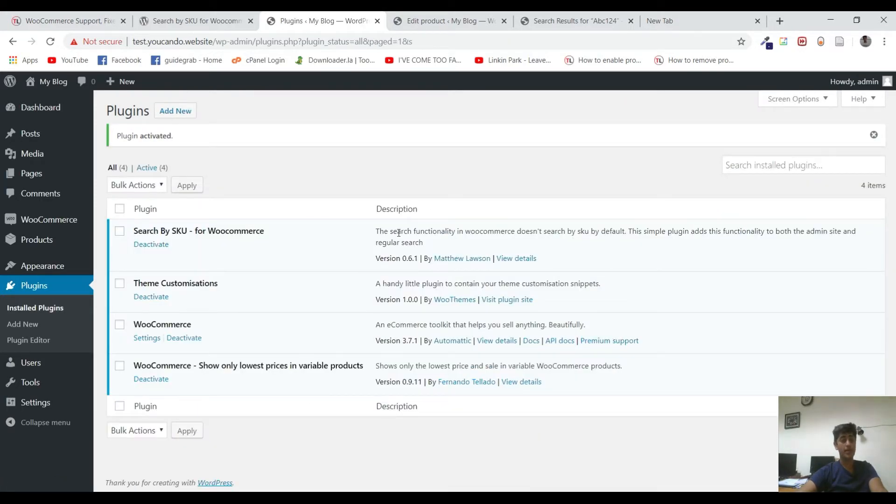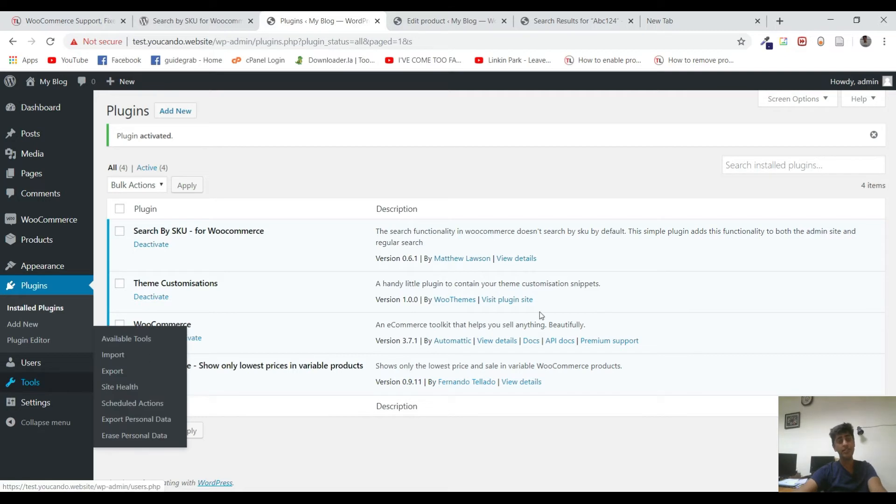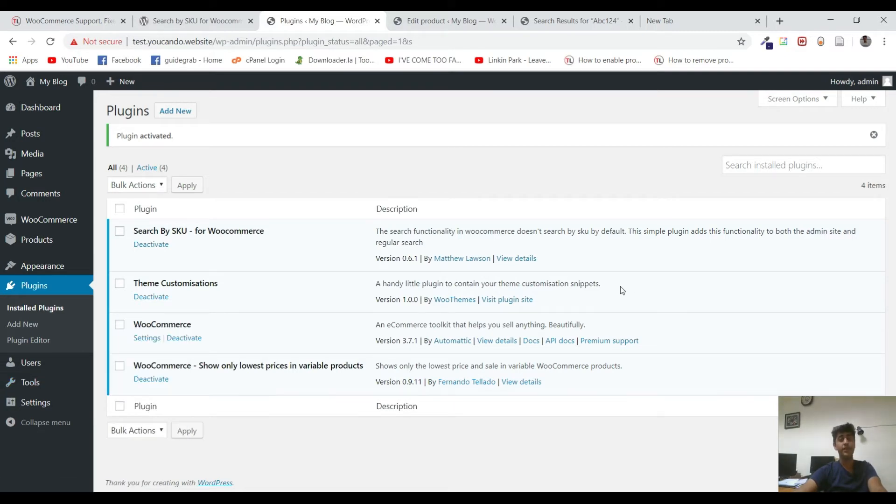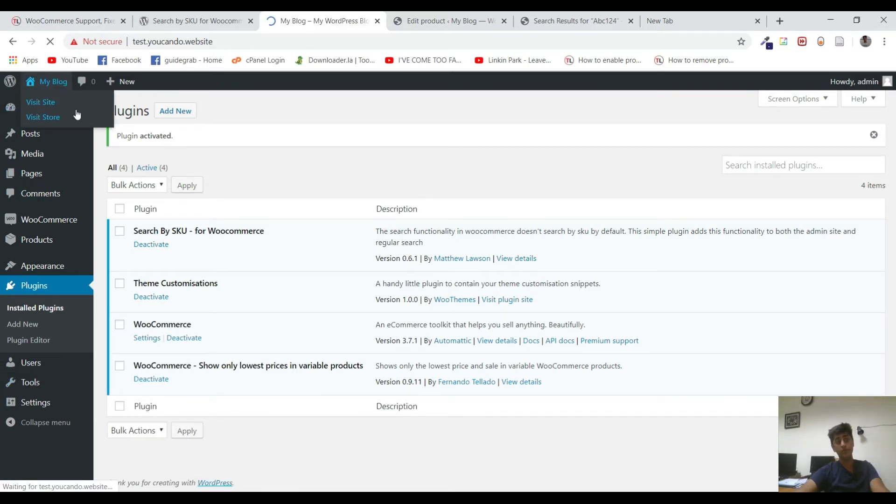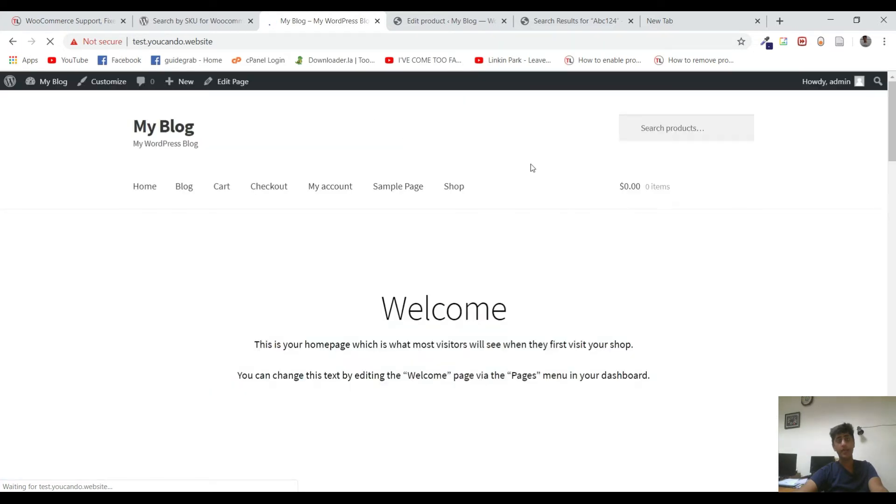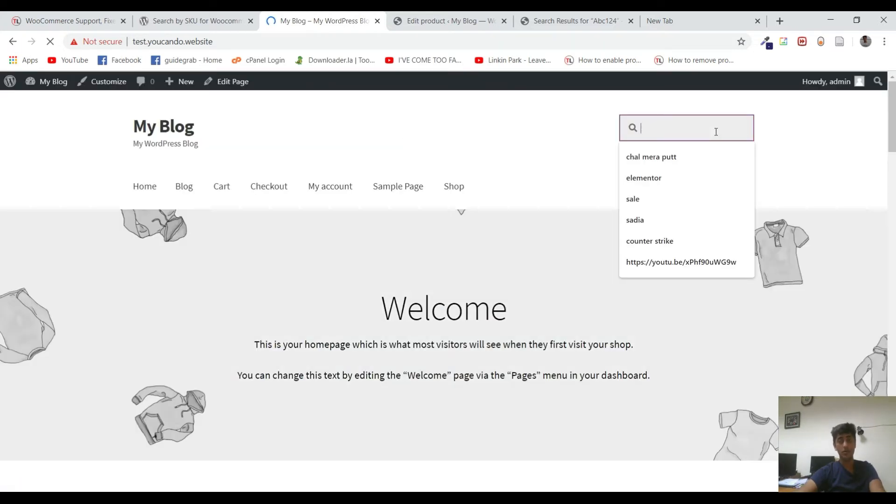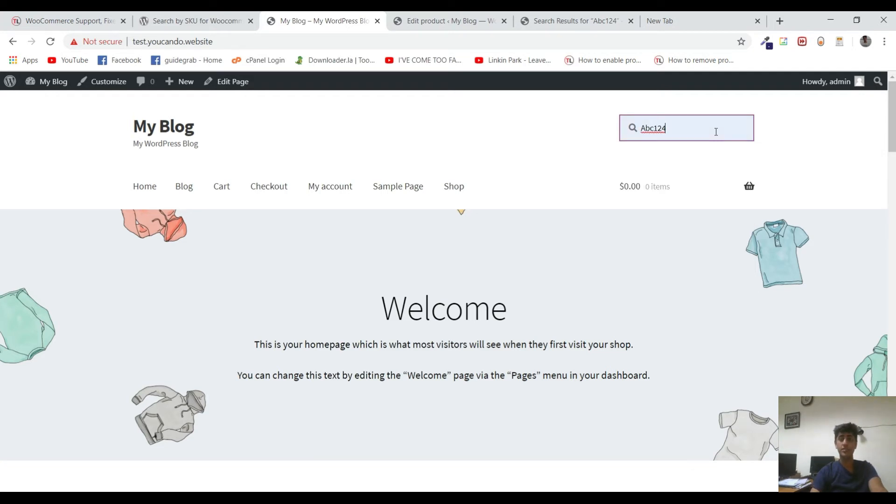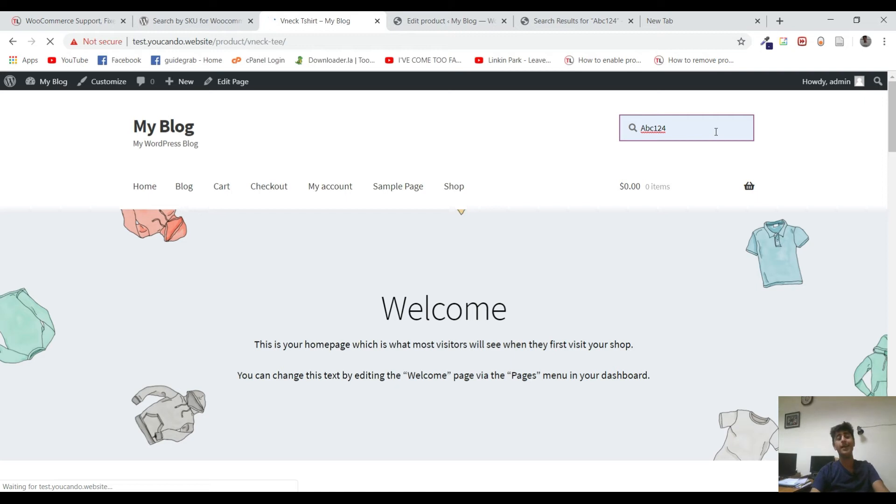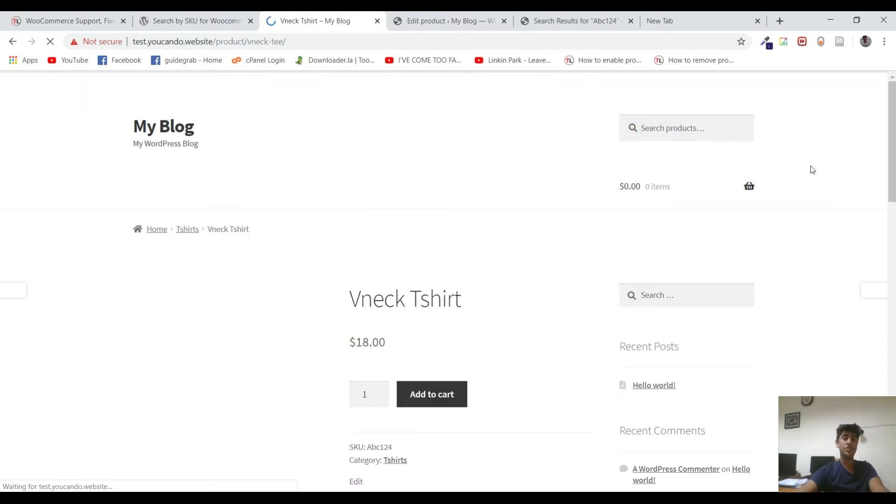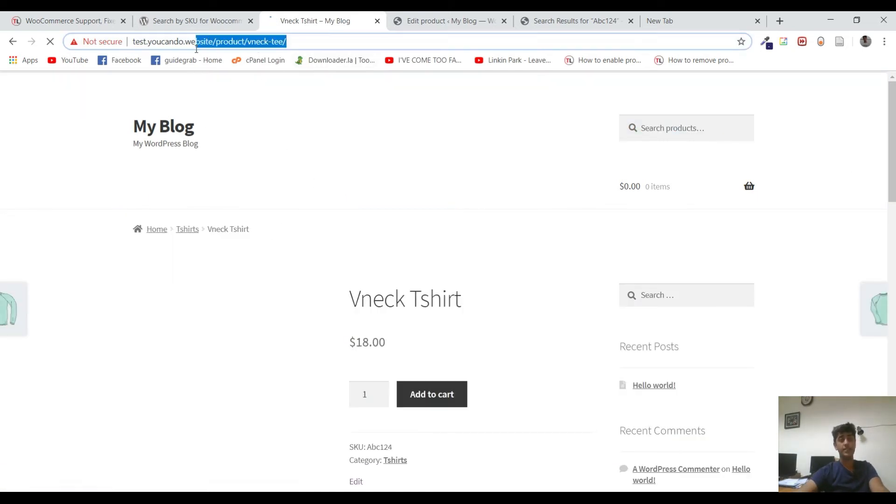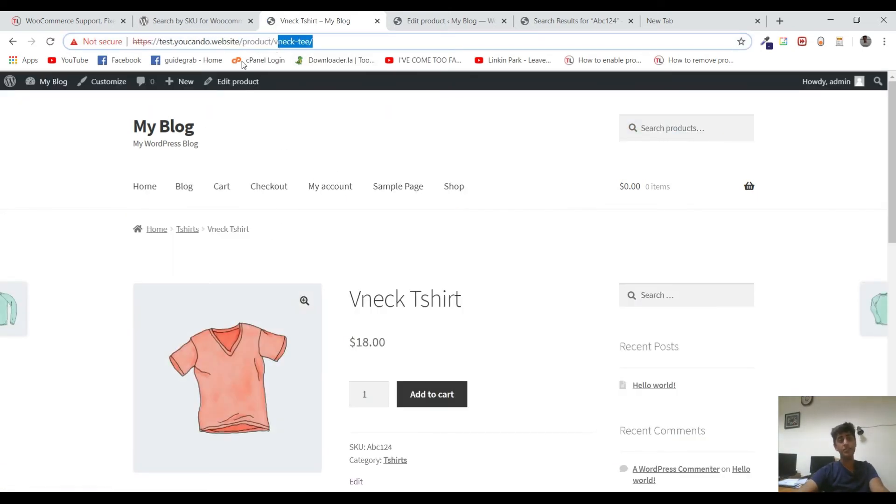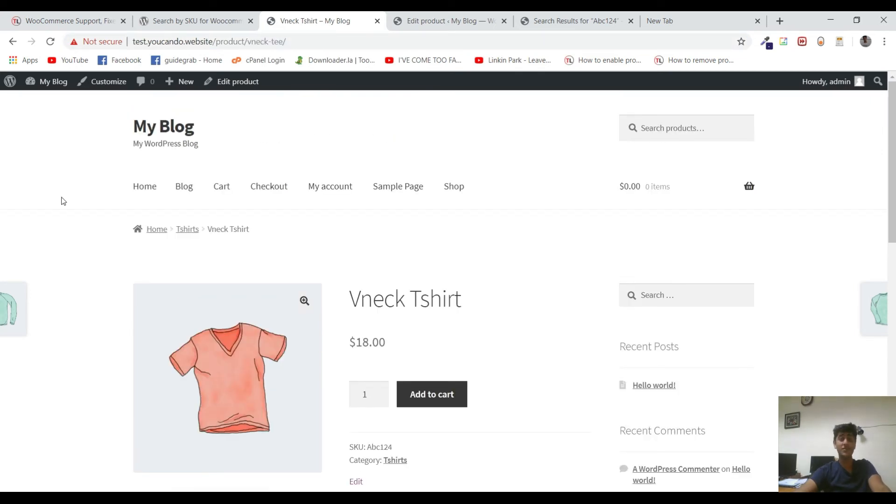Now the plugin has been activated. There's nothing that needs to be configured with the plugin. All you need to do is go to your website and type the SKU code or the SKU number in the search bar, which is ABC124. And you can see that it has taken us to the product page. It's loading, but I can see that the link has been changed.